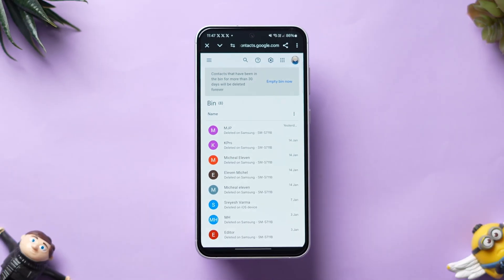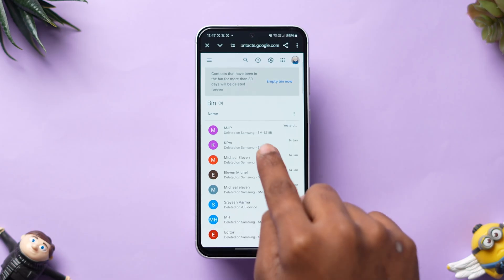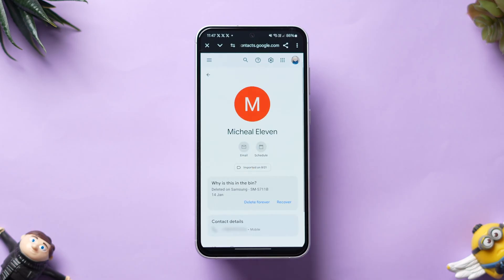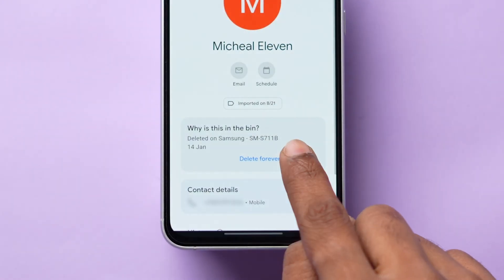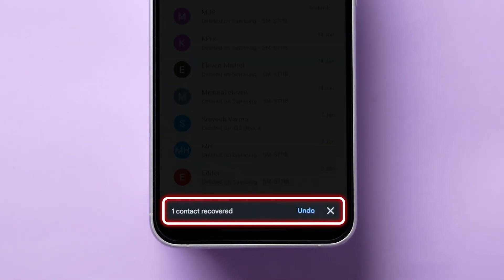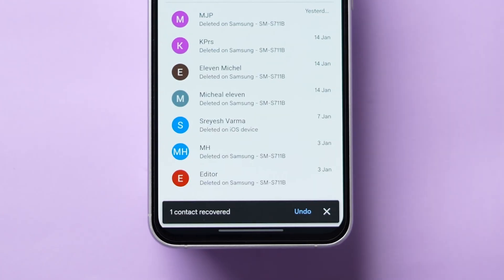You can see the list of deleted contacts. Tap on the particular contact name that you want to restore. The contact page will appear. Click on Recover. A confirmation message will appear and the contact is restored.